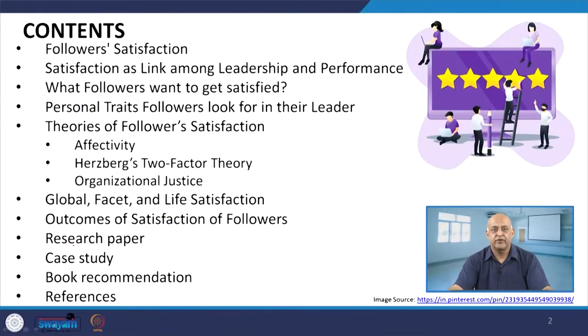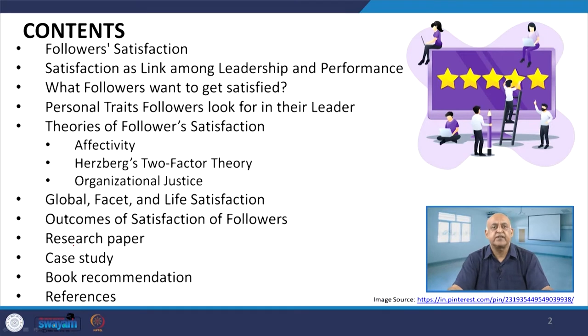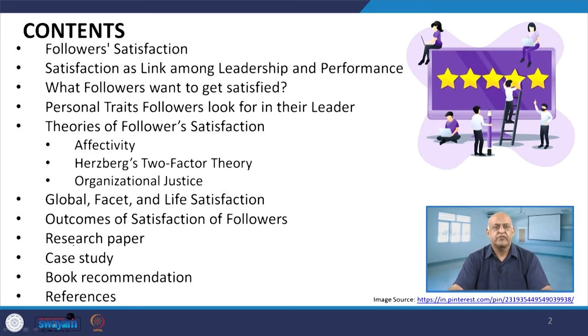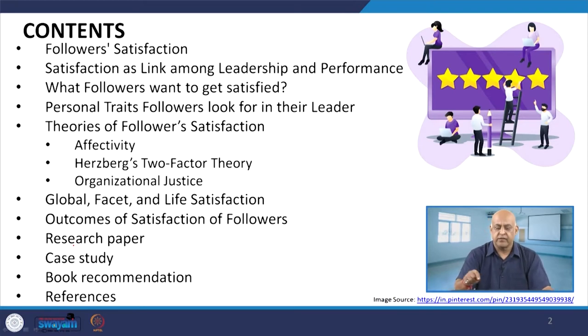In this context, this particular important session has been introduced — fostering the followers' satisfaction. First we will try to understand what is followers' satisfaction, how satisfaction is linked among leaders and performance, what followers want to get satisfied, personal traits followers look for in their leader, theories of followers' satisfaction including affectivity, two-factor theory, and organizational justice. Then we will talk about global facet and life satisfaction, outcomes of satisfaction, and research paper, case study, and book recommendations, along with references for additional readings.